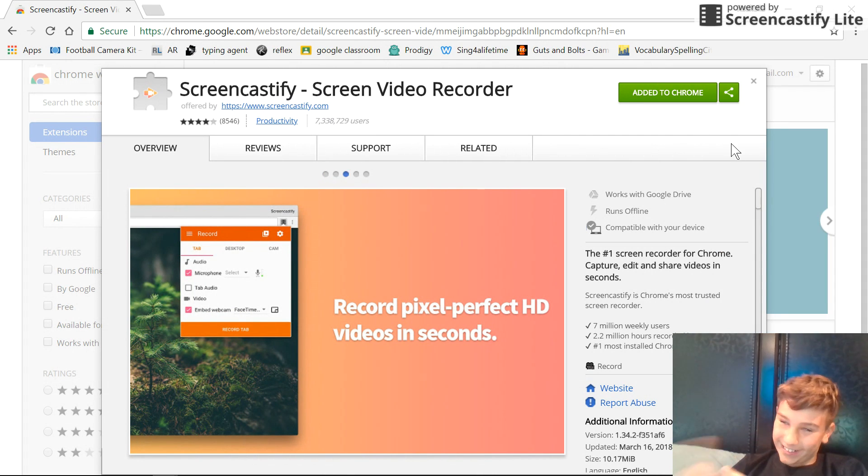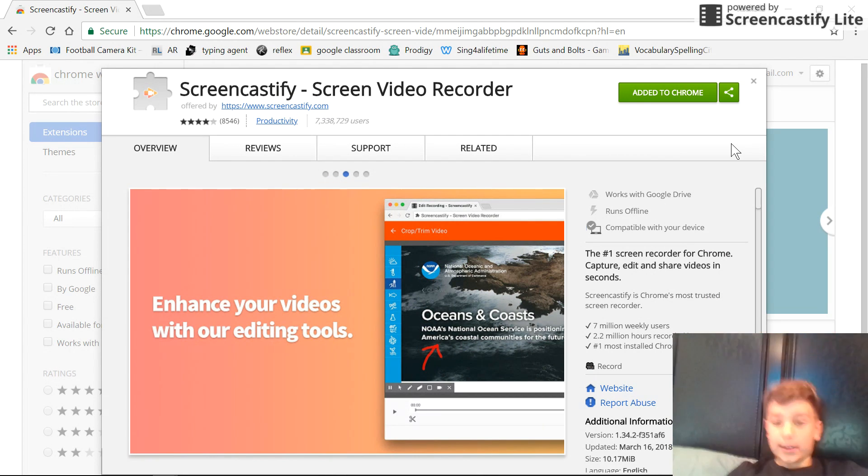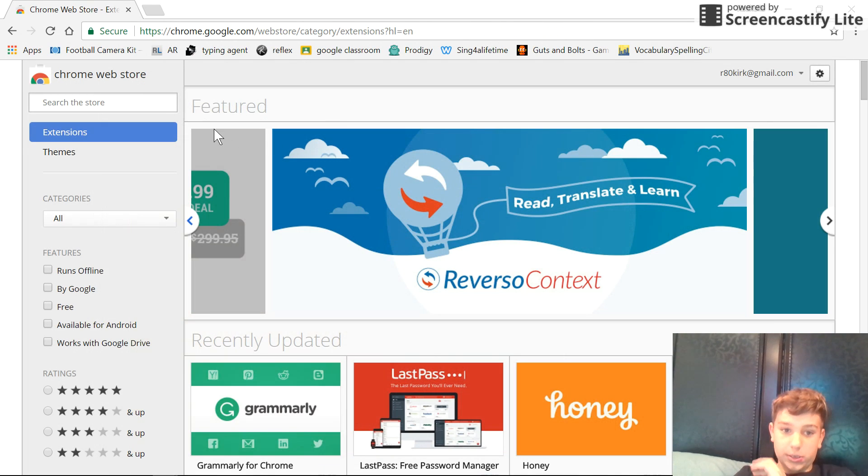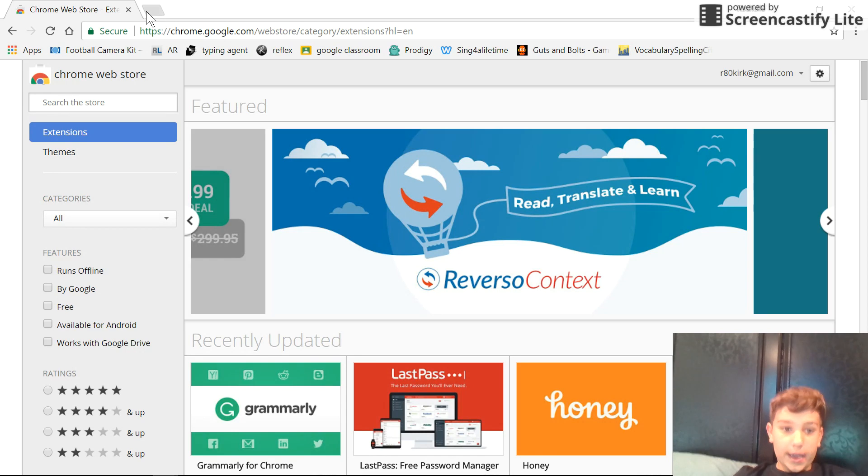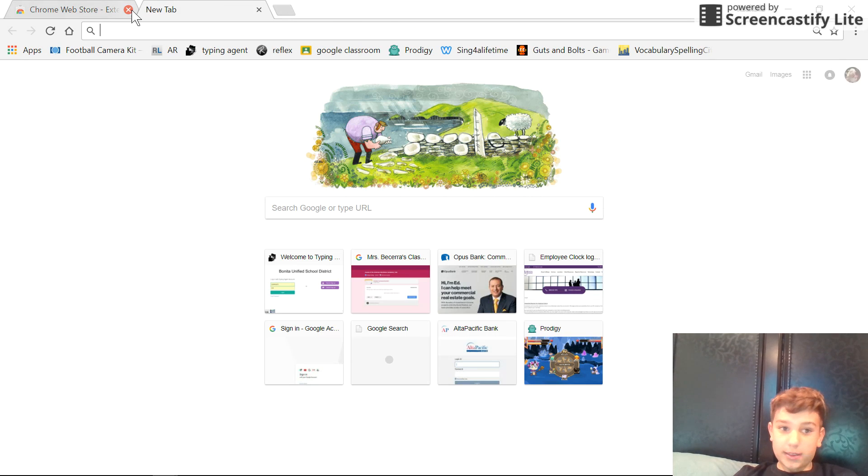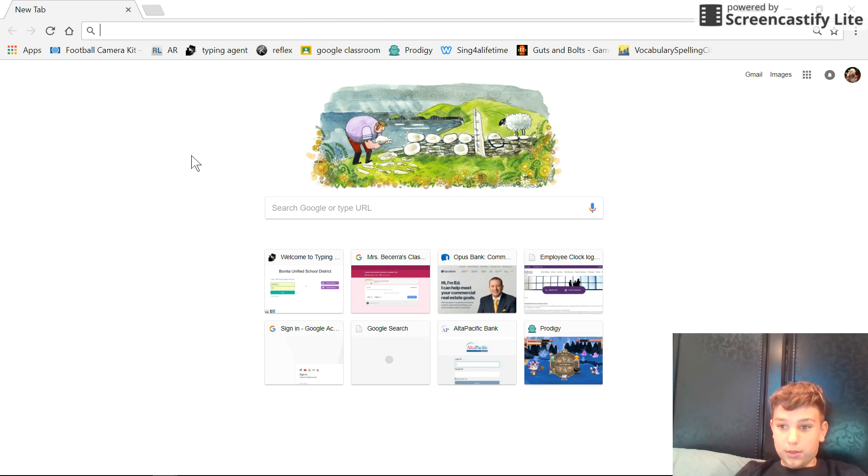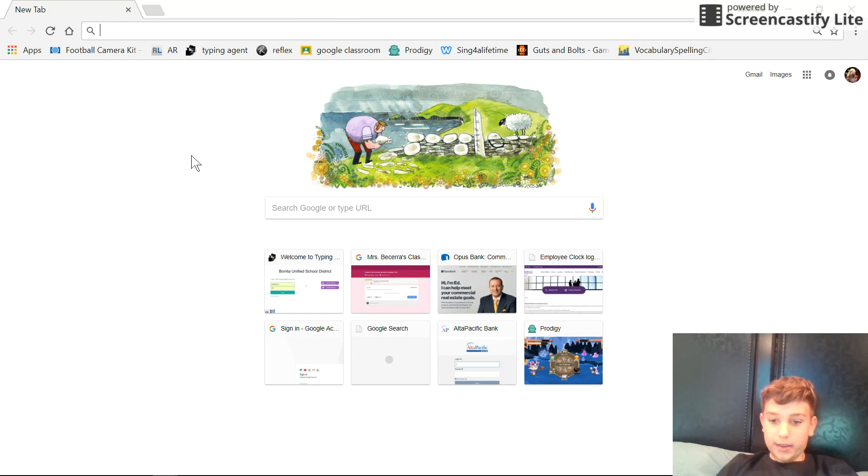Press on it. You can have the webcam, you can only record a tab, or you can only record a webcam. And basically that's the first way to actually screen record on your Dell laptop.